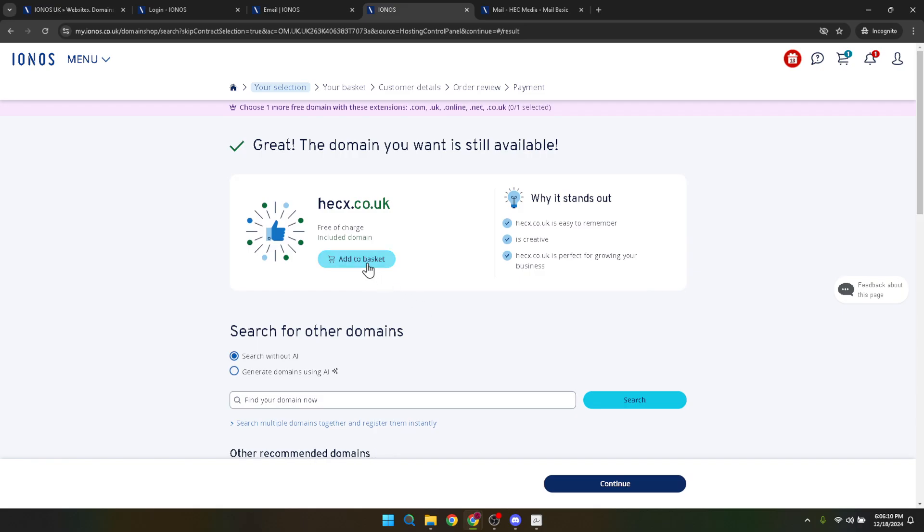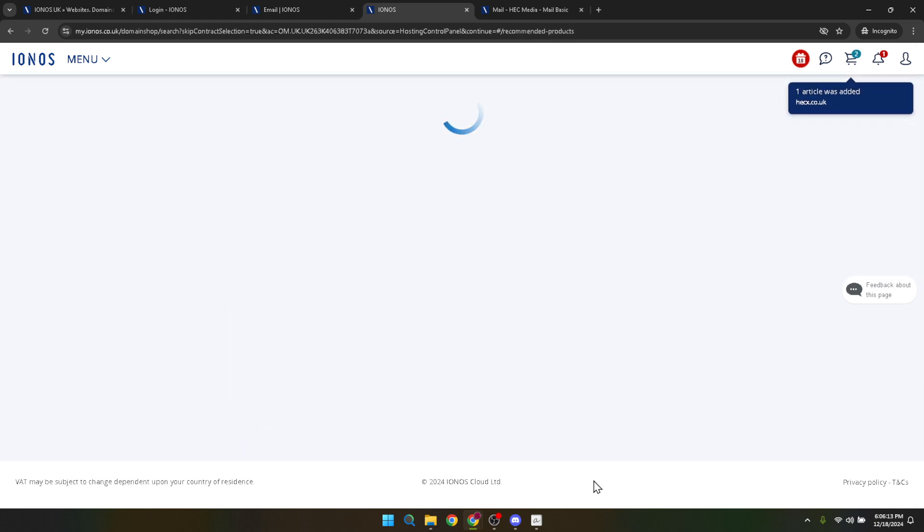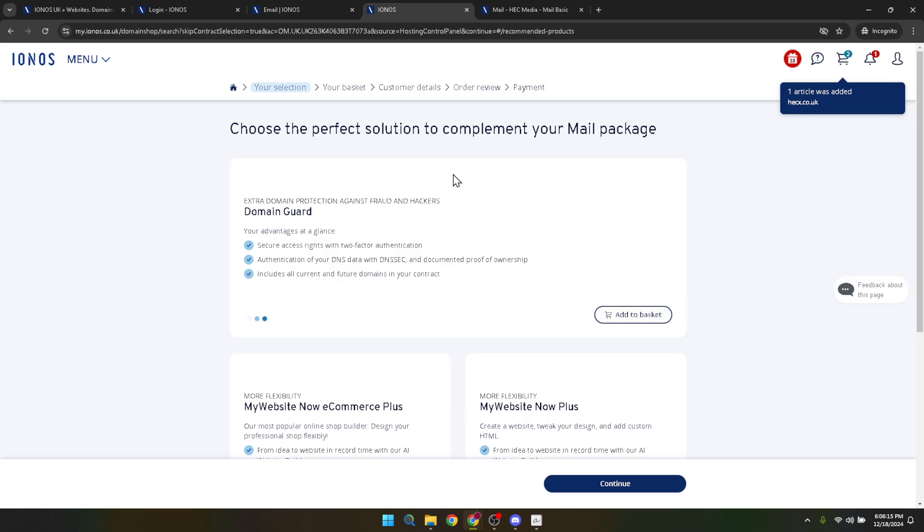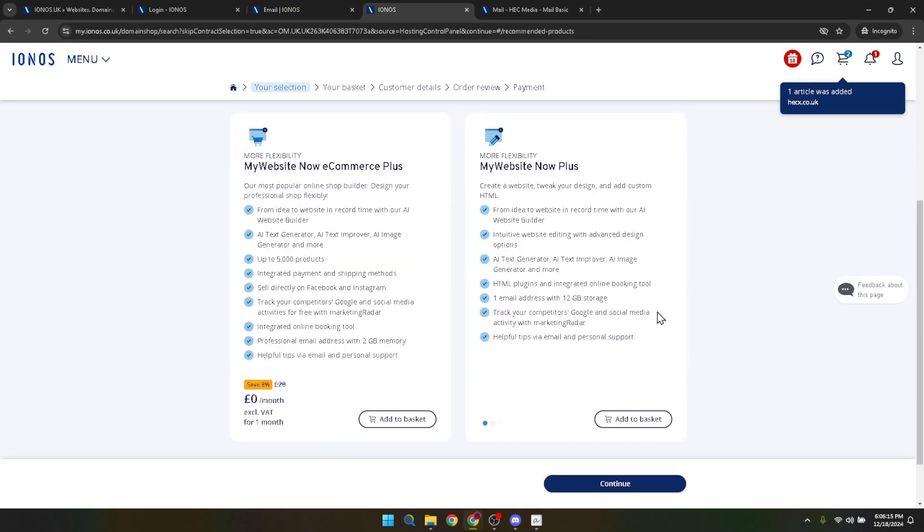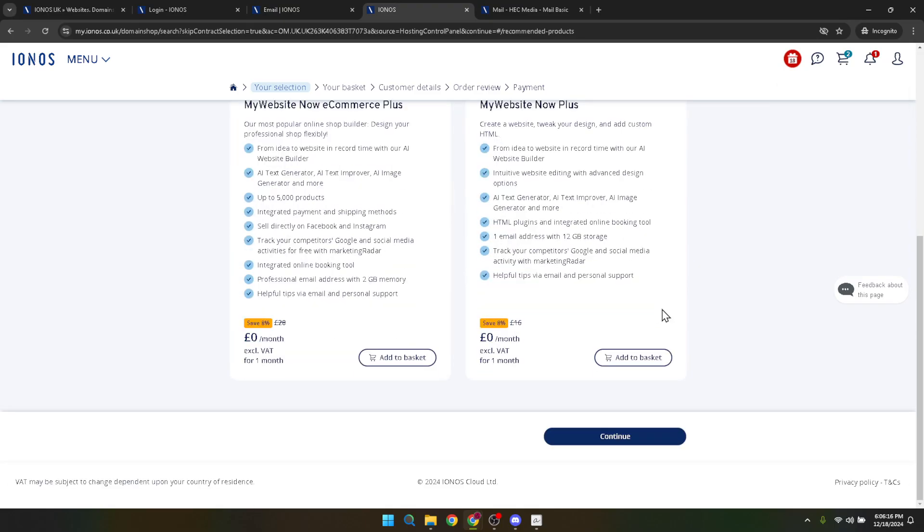With the domain and package secured, the final step is payment. Complete the transaction for both the package and the domain you've chosen. IONOS makes this process extremely straightforward, guiding you through each part of the payment process.